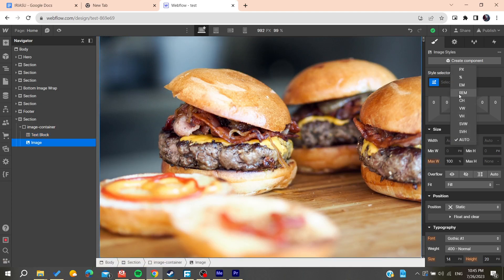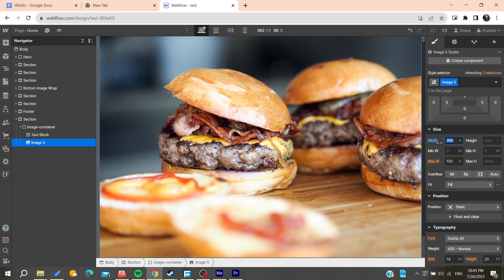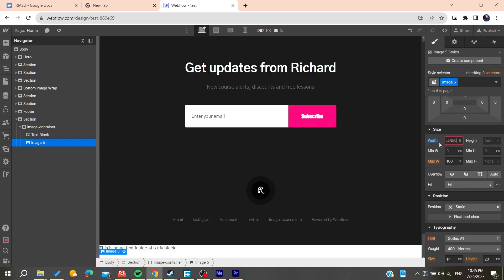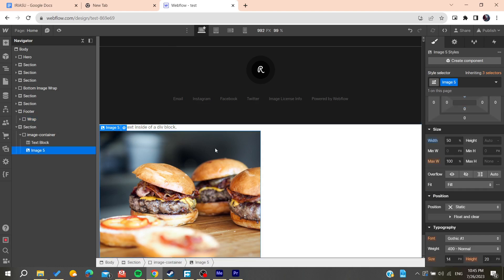Let's make it smaller and give it, for example, like 200 REM. Now we will have our image that should be small. Let's just make it 50%, so it can be only 50% smaller. Of course, you can give other attributes to it.